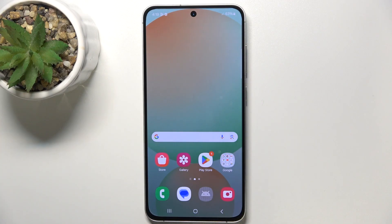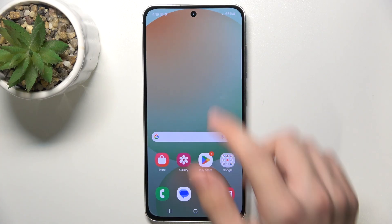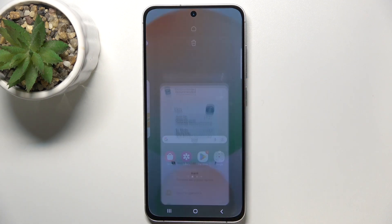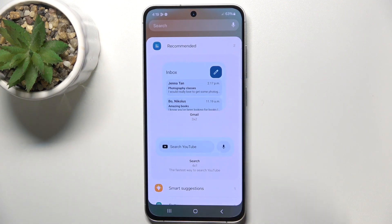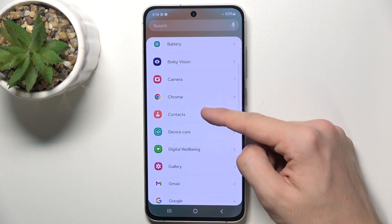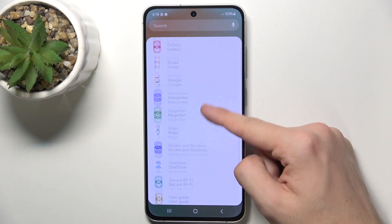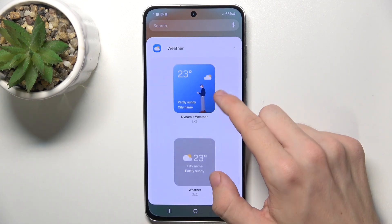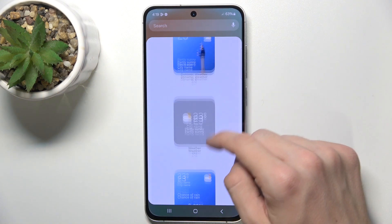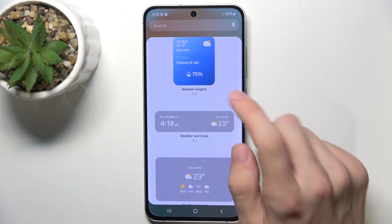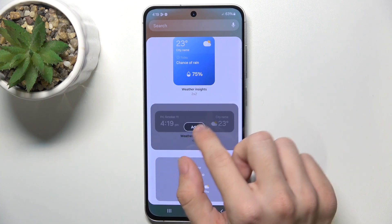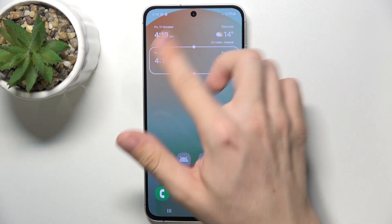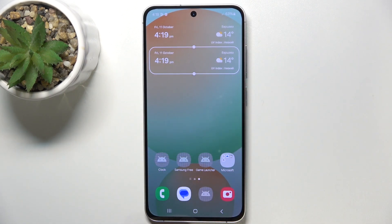To add a widget to your home screen, press and hold on the home screen, then tap on widgets. You can choose which app to choose a widget from — I'm going to choose the weather app — and then choose which widget to add. I'm going to choose this one, click on it, then click on add, and now it's added to your home screen.